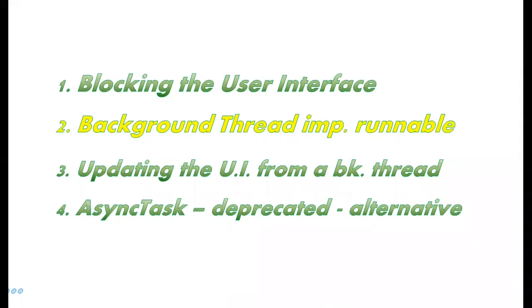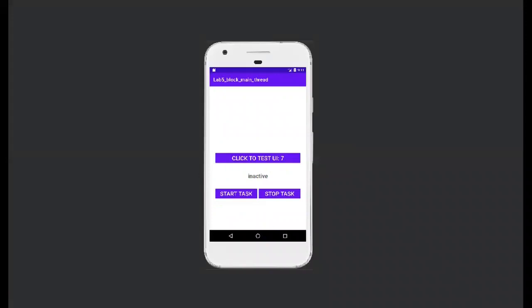So let's see how the application looks like. You have just a simple user interface with three buttons and a text view. Every time you click on this button, there will be a counter that will increase. Then you have two buttons for starting and stopping the task. I think the best way is for you to see this running, this in action. And for this, we'll move to Android Studio and you'll see the application running.